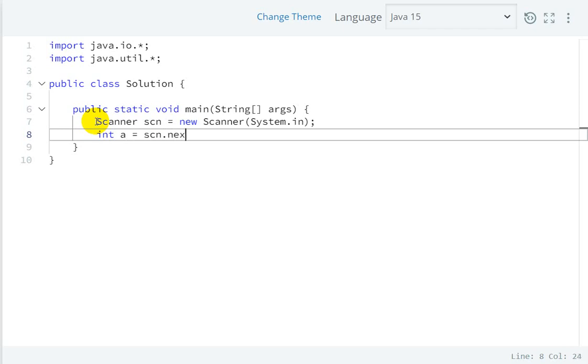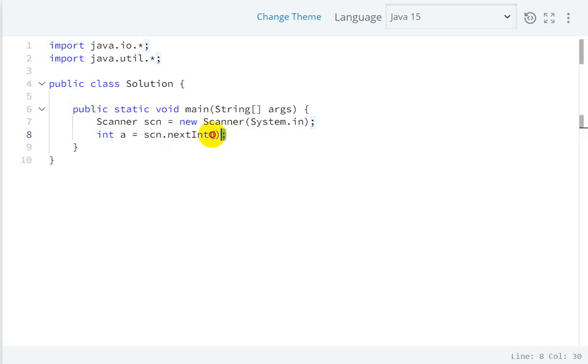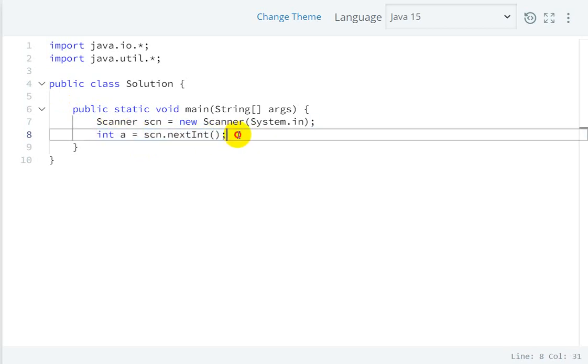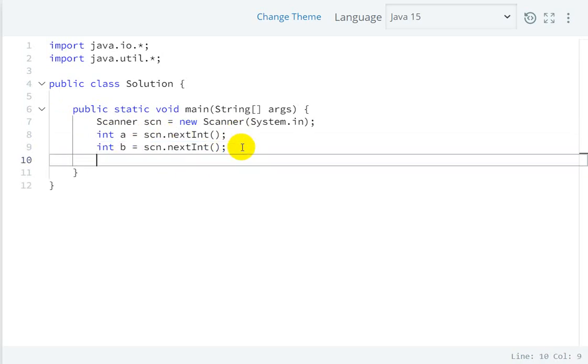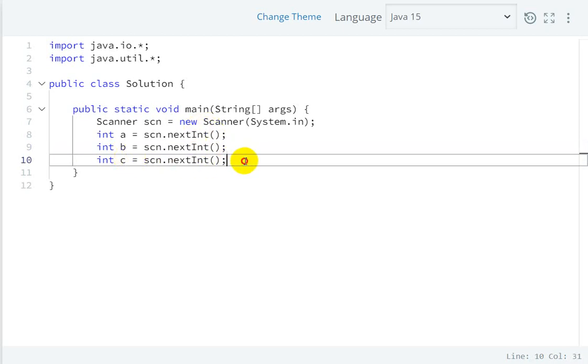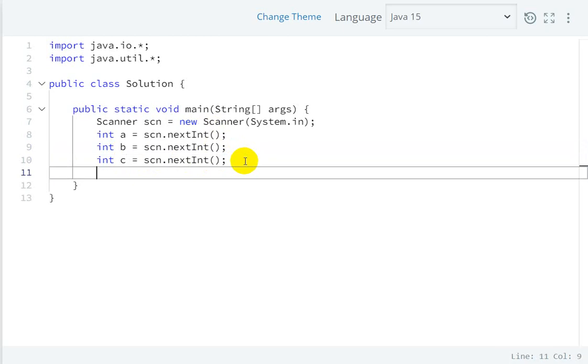For taking input, this is our first number. Let's take b as the second number, so I will create here variable b of type integer. Then we will take the third integer as c. So these three integers we are taking from the user.